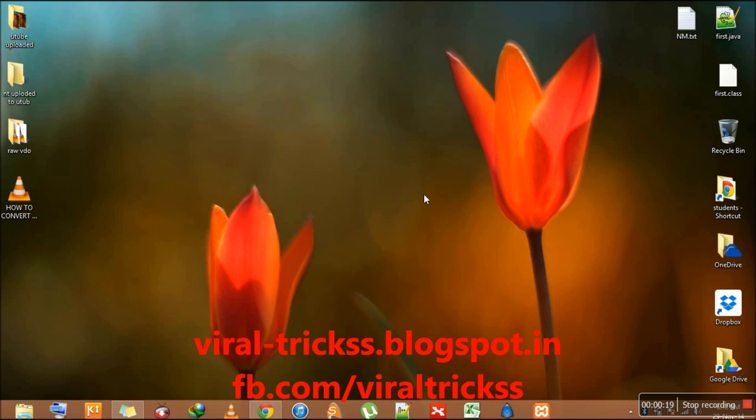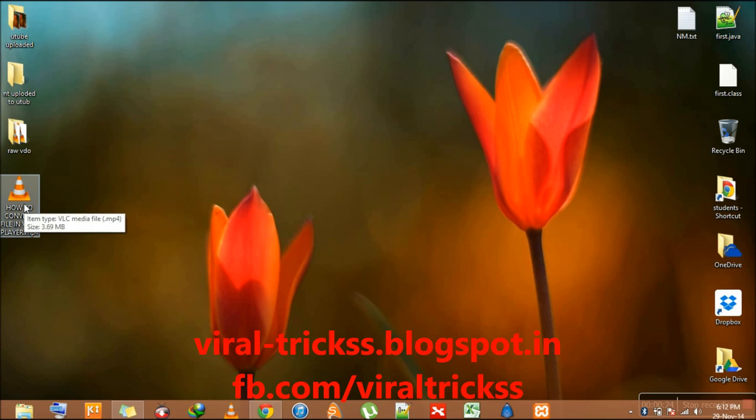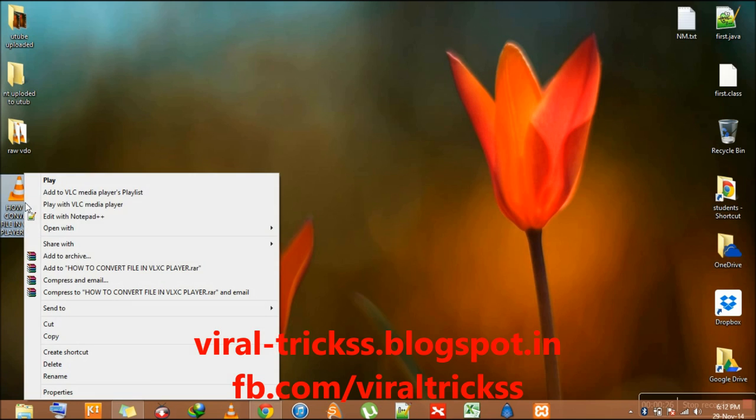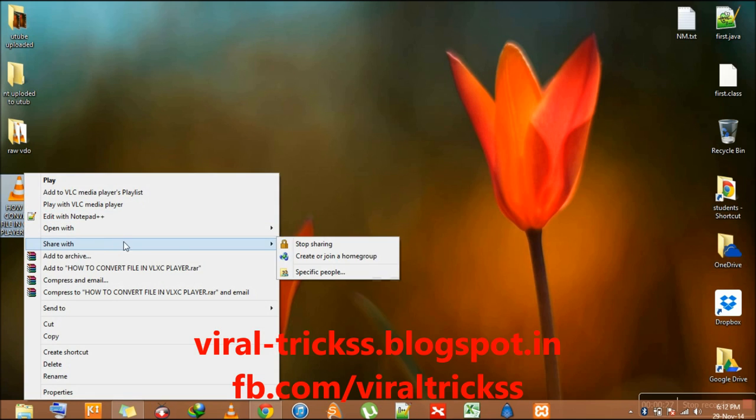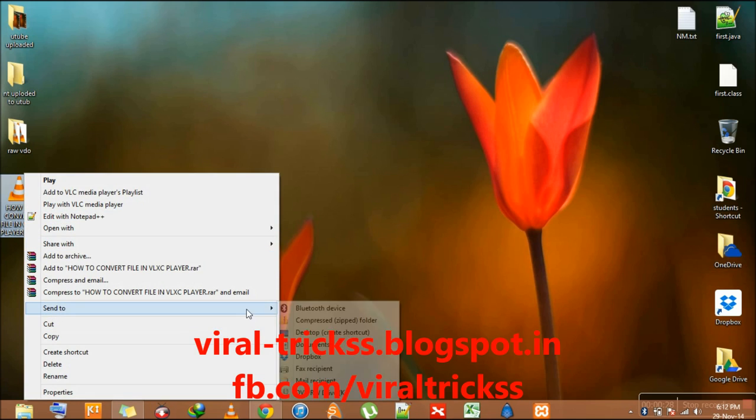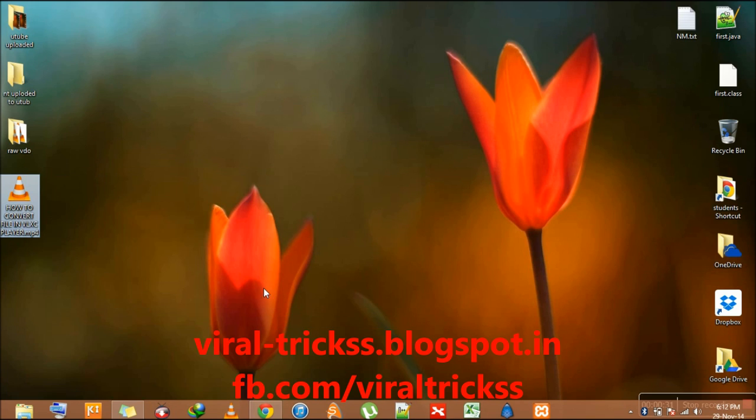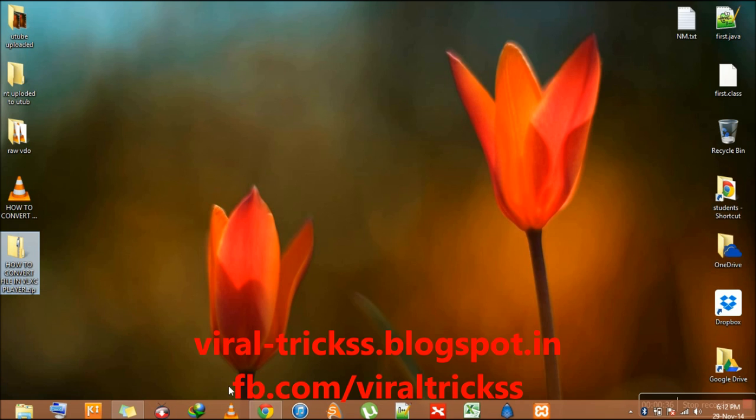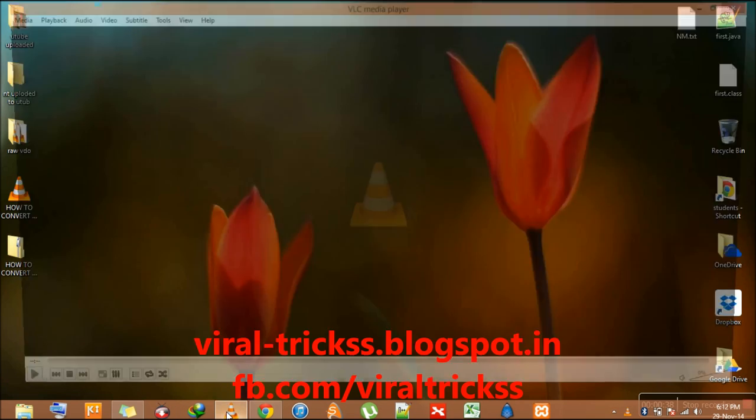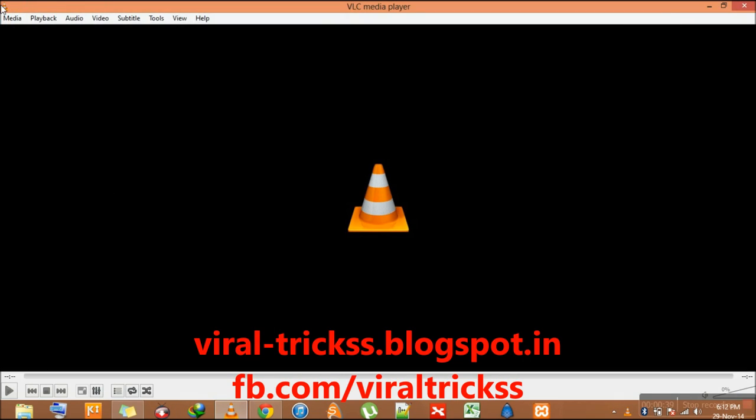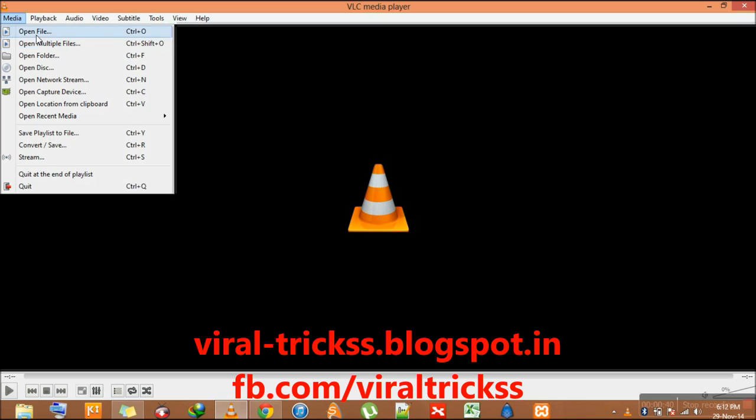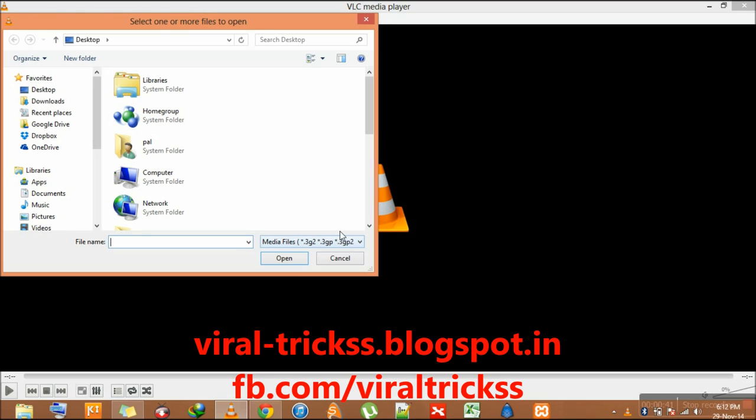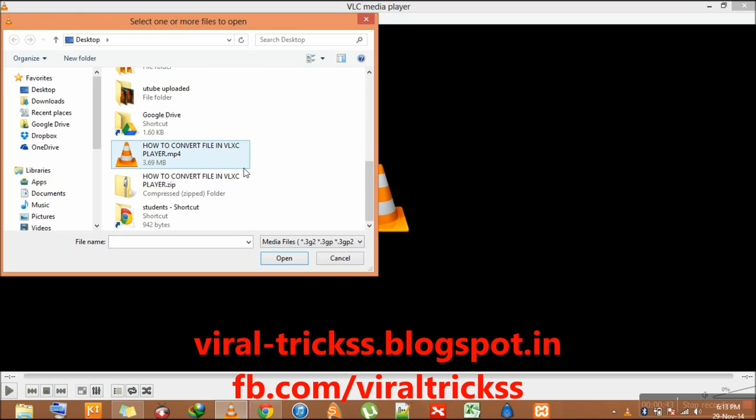With the help of VLC player. To demonstrate it, firstly we have to make a zip folder. Here the folder is available, so go to your VLC player, media, open files, and here.